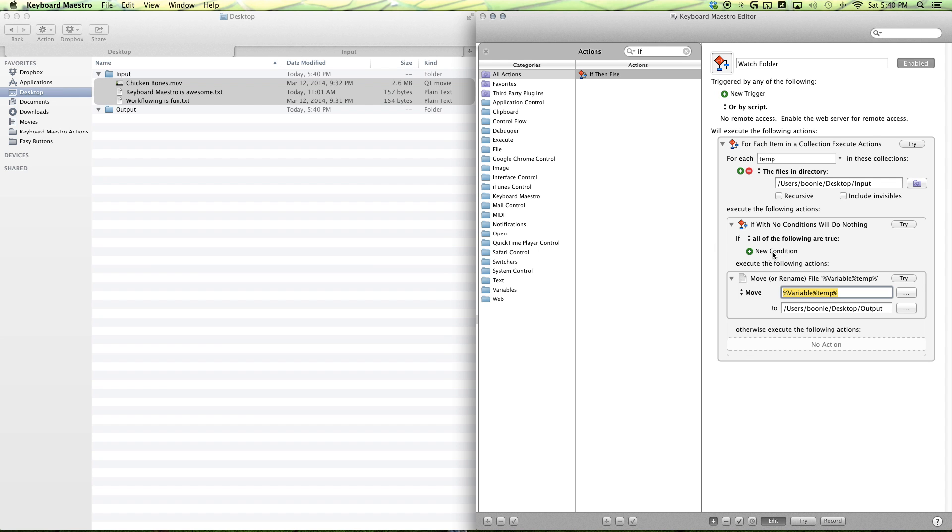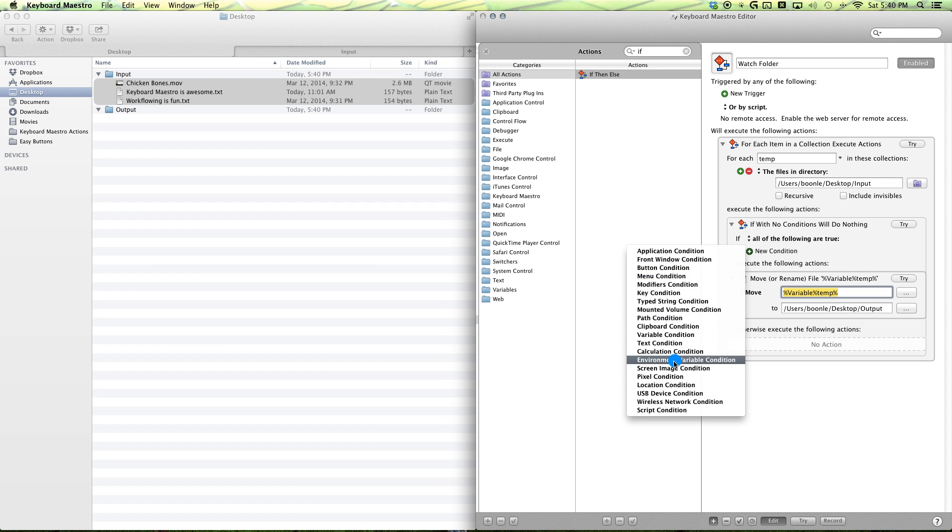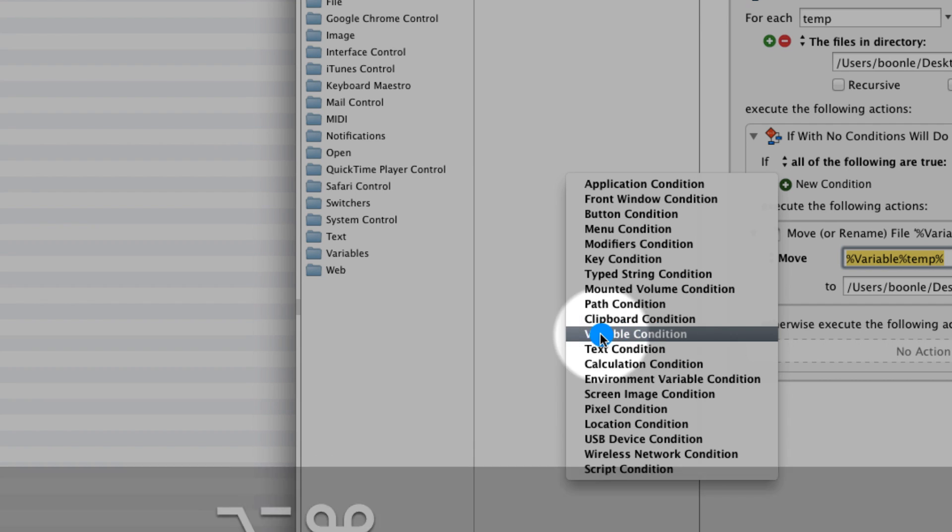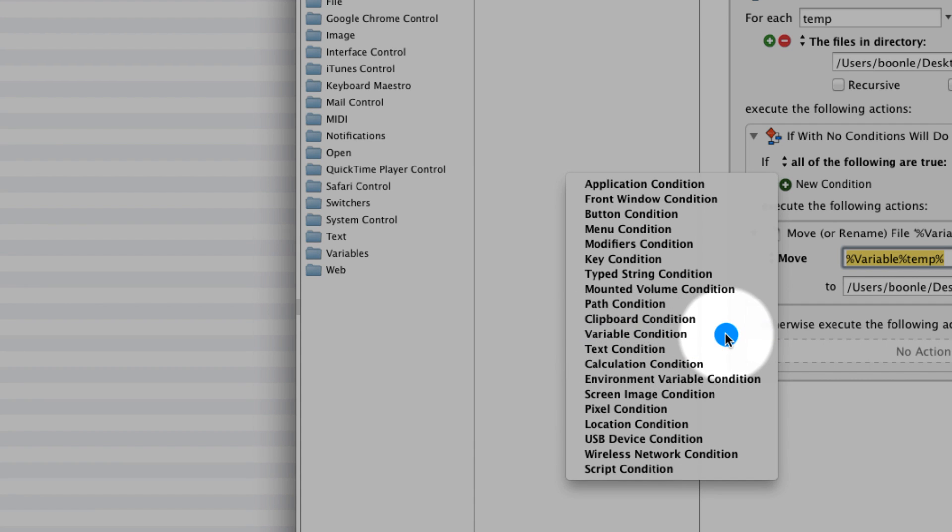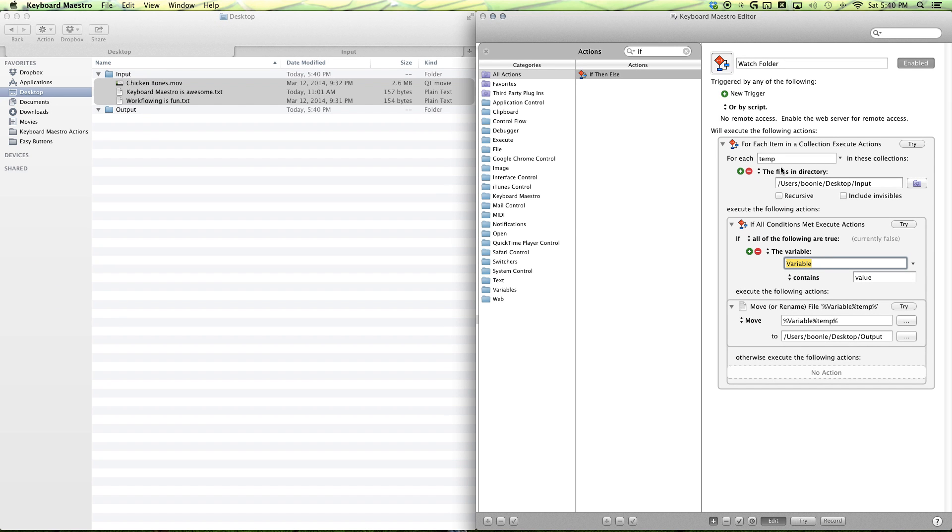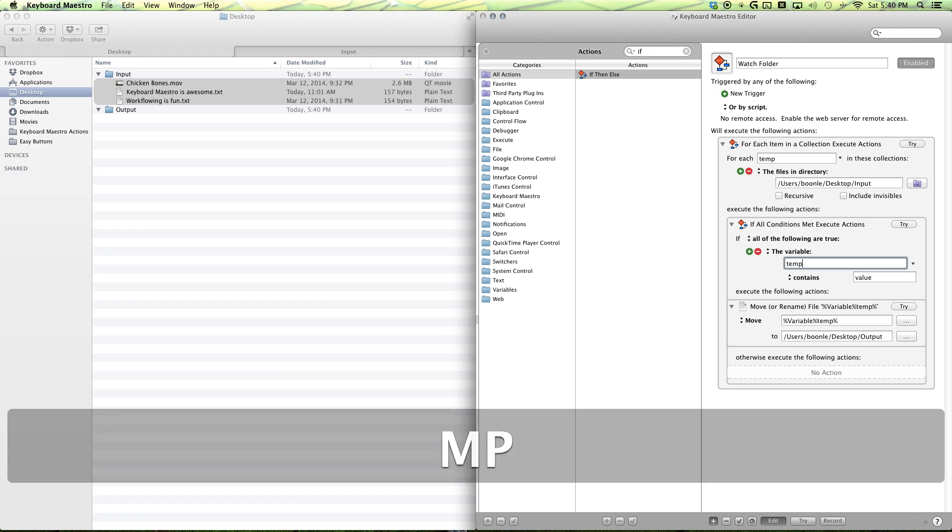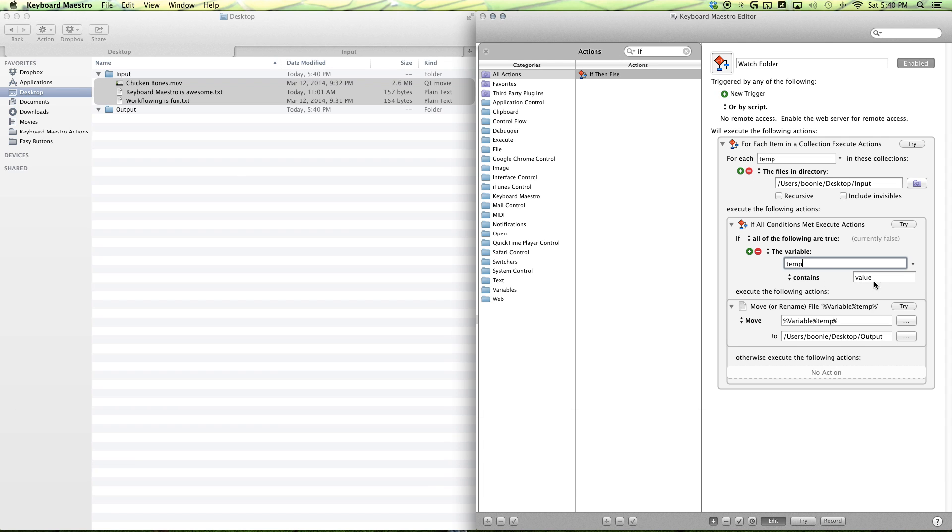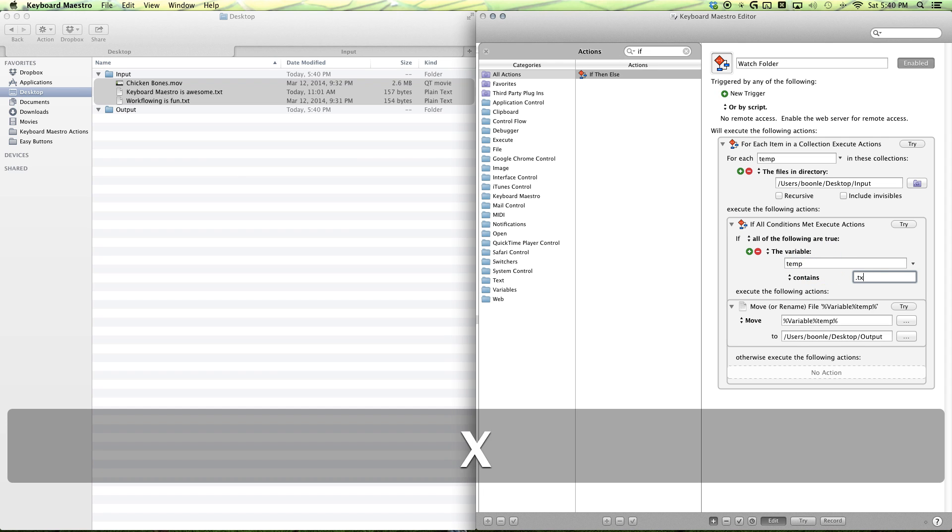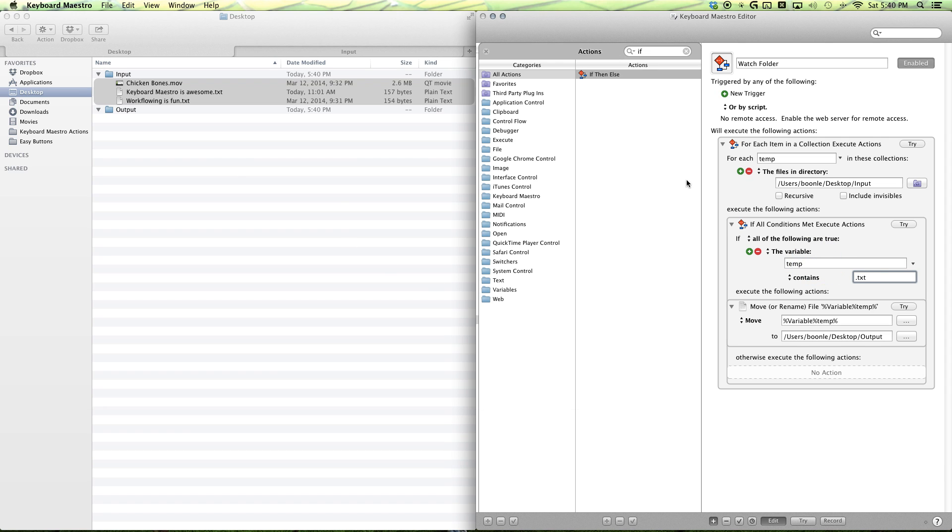And what's our condition, or our rule? It's going to be a variable condition. So, if our variable temp contains our text extension, you'll move the file.